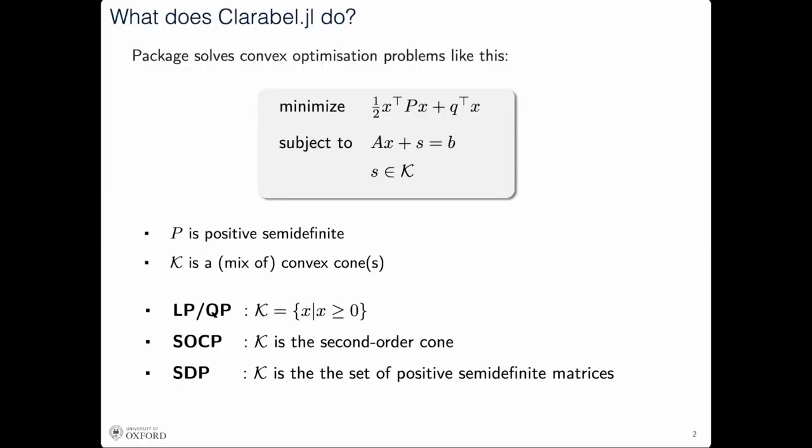So what does this package do? Well, it's a convex optimization code. It solves conic optimization problems in the form shown here, where we minimize some quadratic objective plus some linear term, subject to linear equality constraints where s is restricted to be inside some convex cone. The choice of cone dictates the class of problem you're solving. We support the zero cone, the LP cone, the second order cone, and the semi-definite cone. The only restriction is that everything should be sparse and the matrix P should be positive semi-definite or even zero.